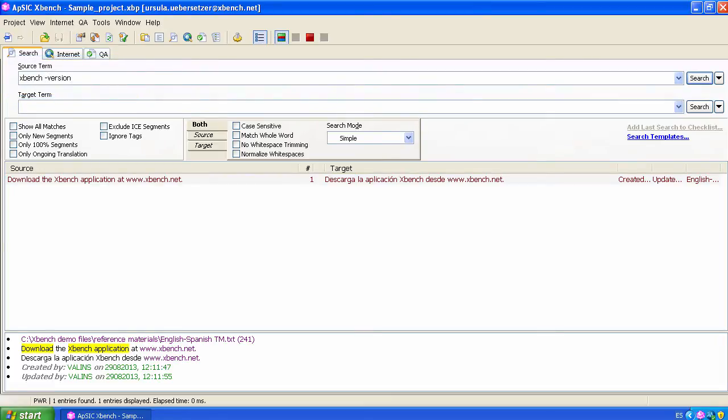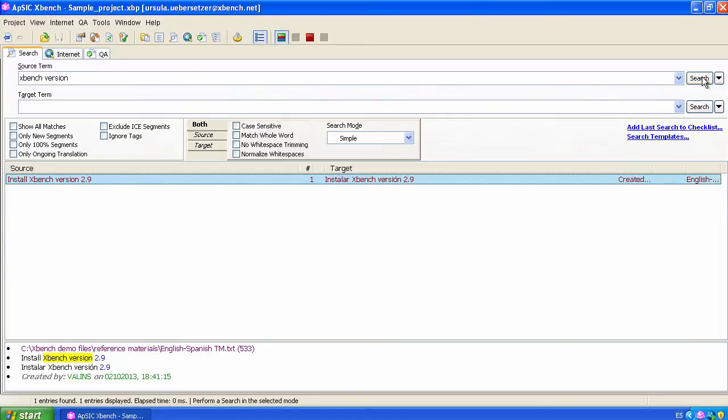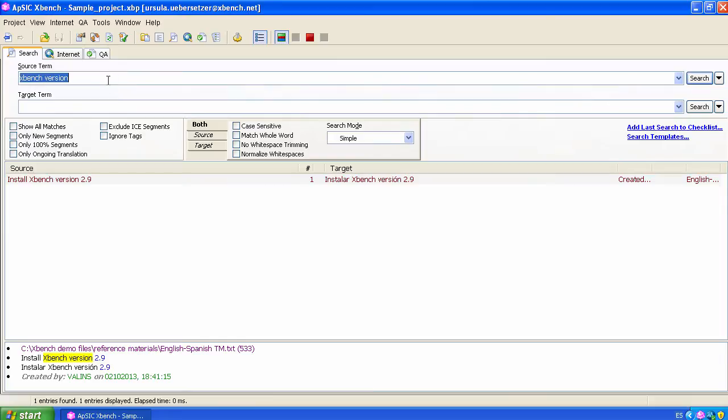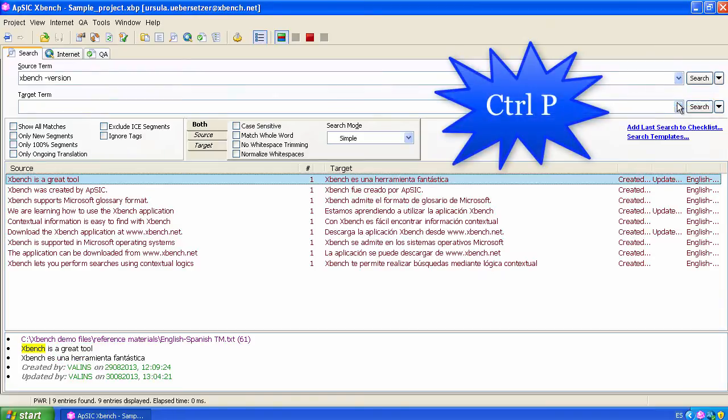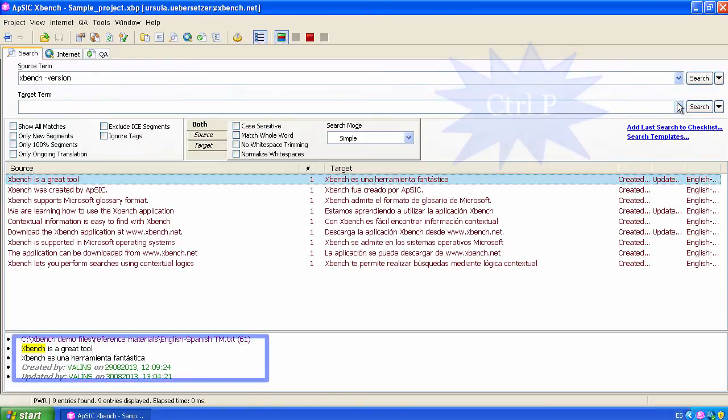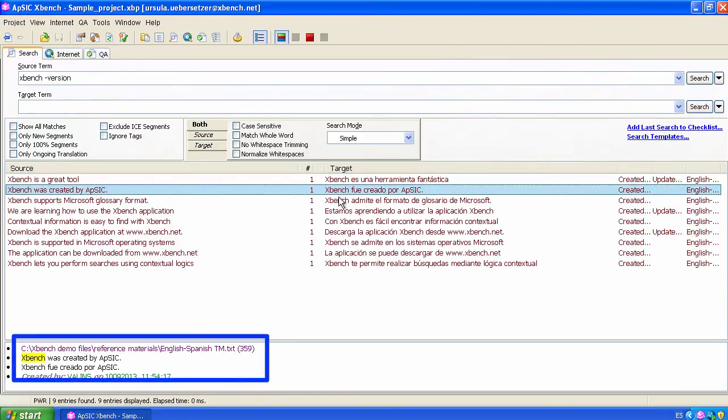If we do not specify the minus sign and do a simple search, Xbench finds the string with Xbench and version. We include the minus sign and these are the results. There is no occurrence of version in the displayed results.